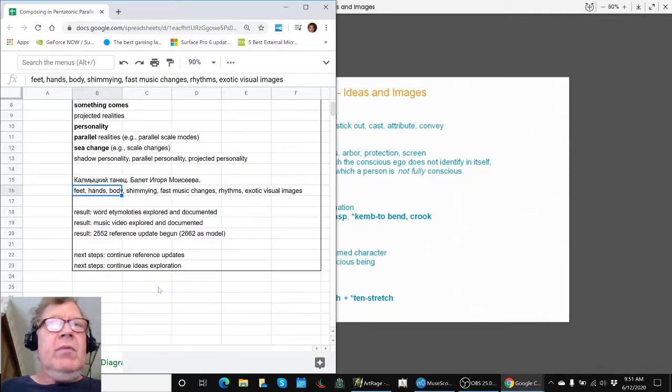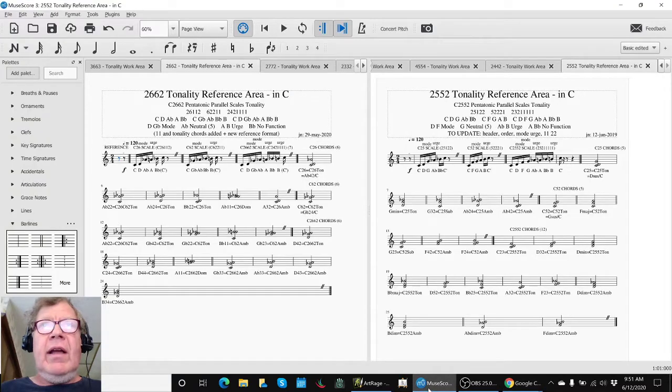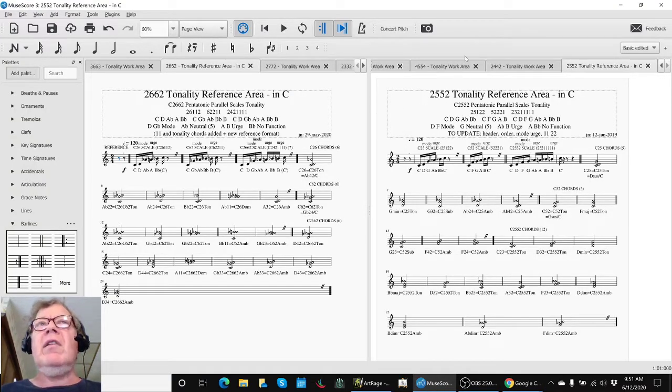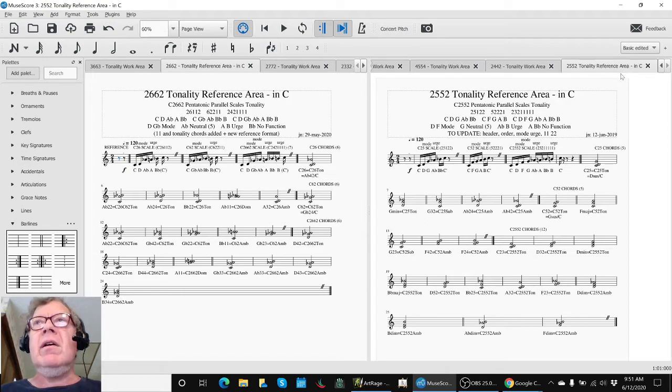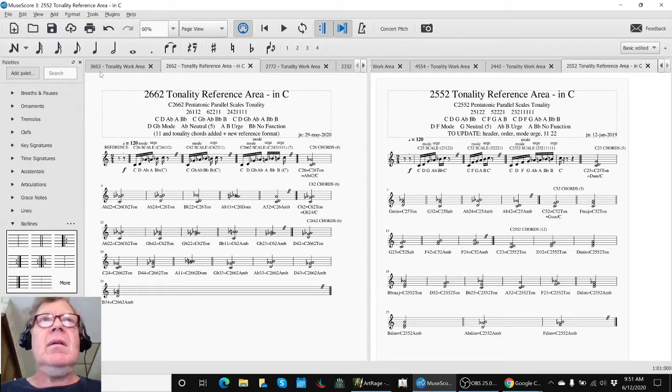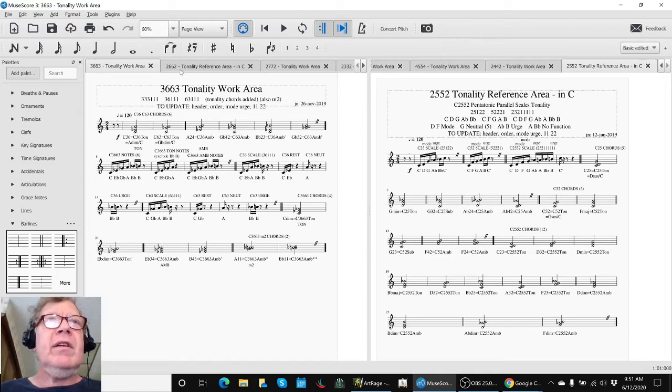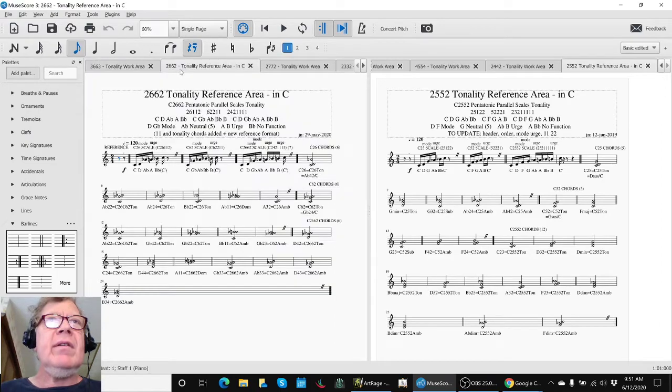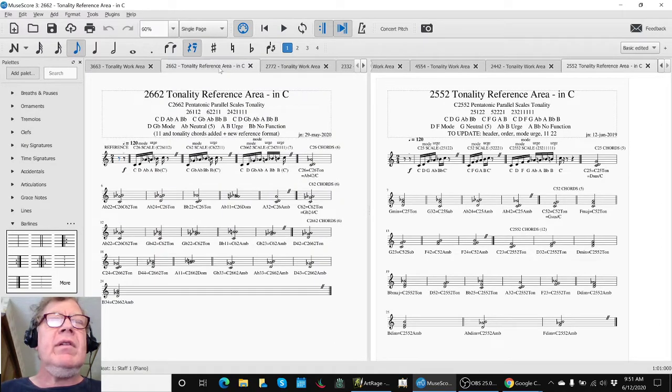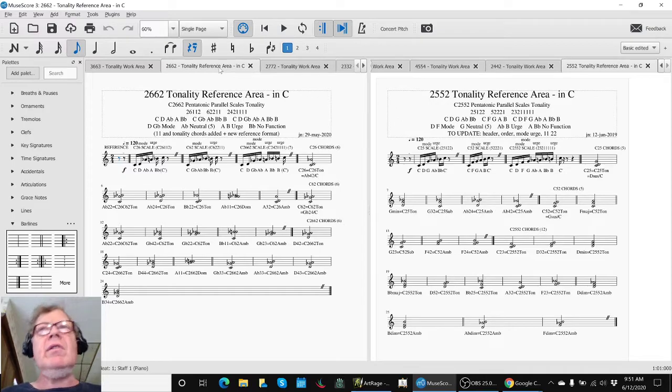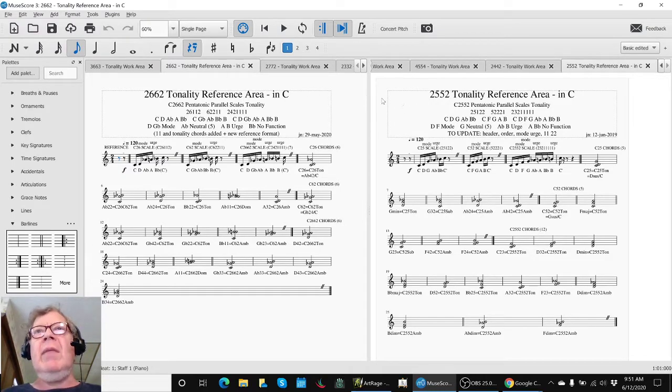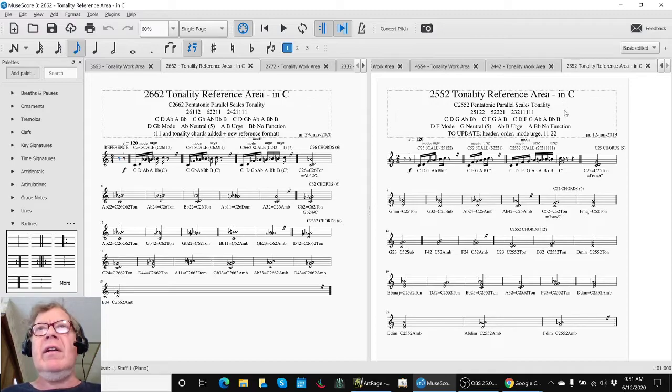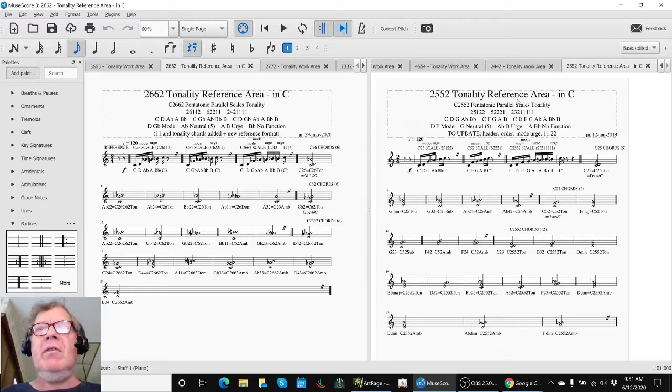Then we started working on our actual music. What we've been doing is going through and finding all of our reference areas for the eight scales. We said we're going to use the 2662, which we did in the last stream, and make that the model for our other seven areas, all of which need to be updated. In particular, we updated 2552.